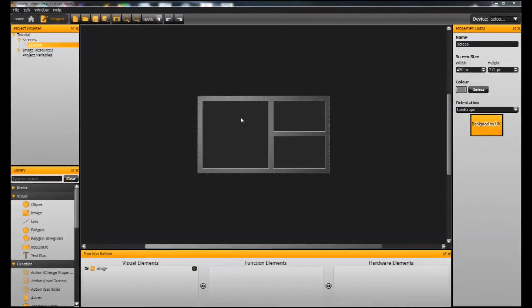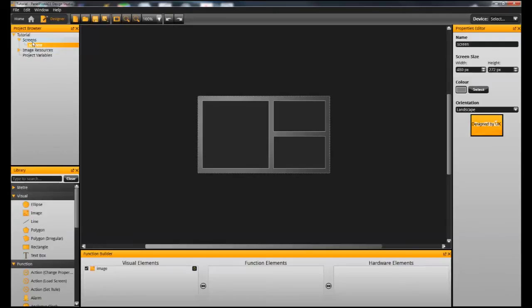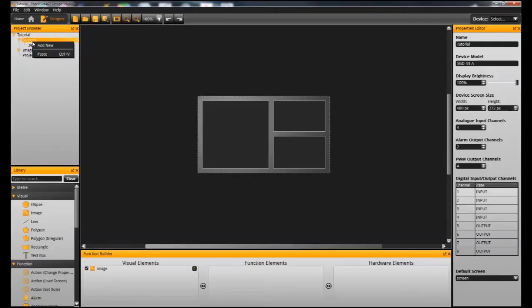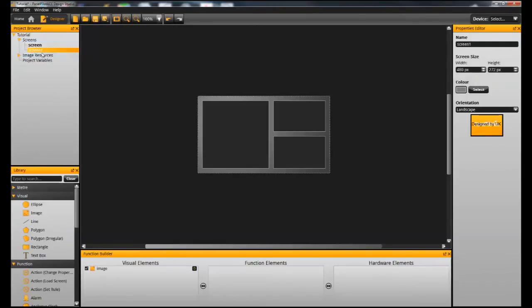As in the last tutorial, we added a background to our screen. So the first thing I'm going to do is make a second screen. I'm going to copy the screen up here in our project browser and then paste a second instance of that.